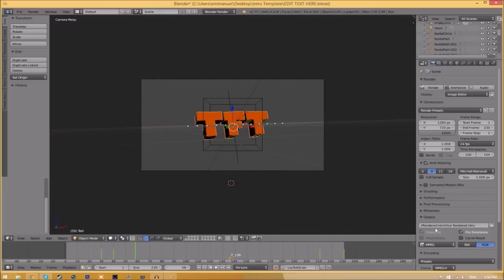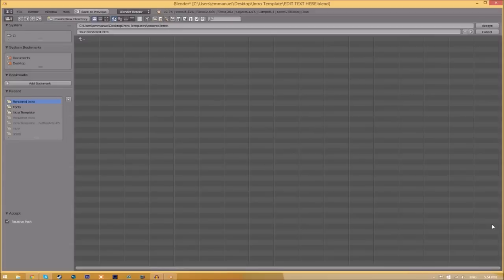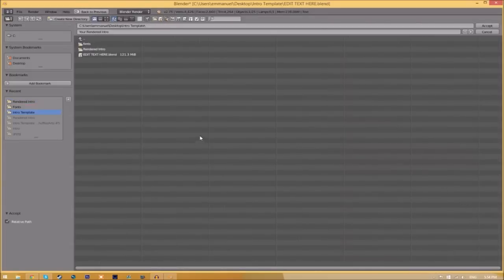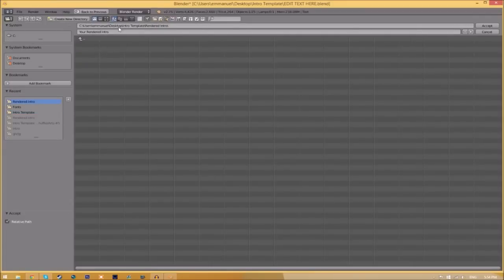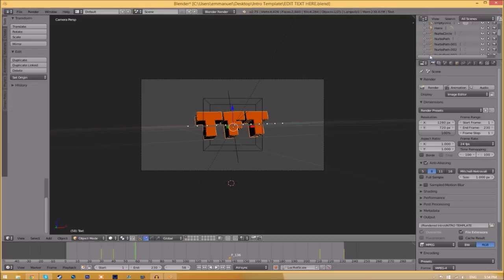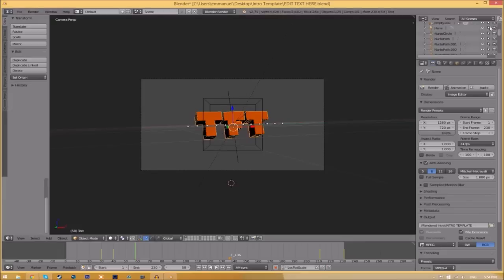So now we have to change the output folder. And to do so, all you just need to do is click the folder right beside it. And then choose wherever you want to save this. So I'm going to save this inside the rendered intro folder in our intro template. I'm going to save it as intro template. And then you just click accept.